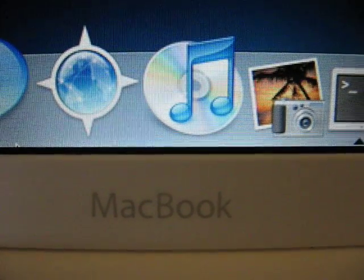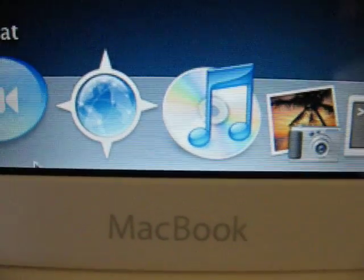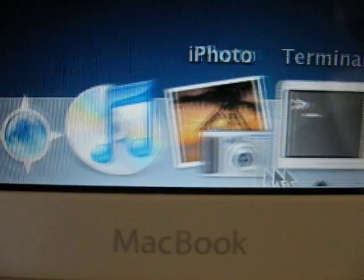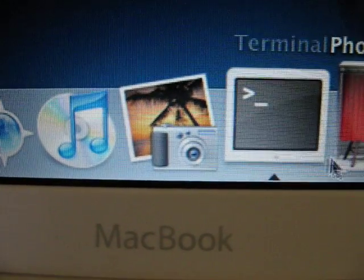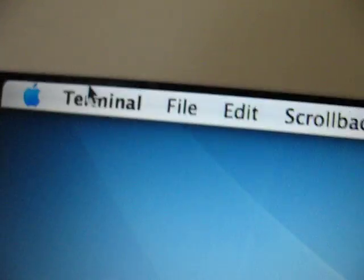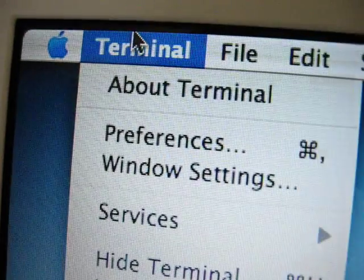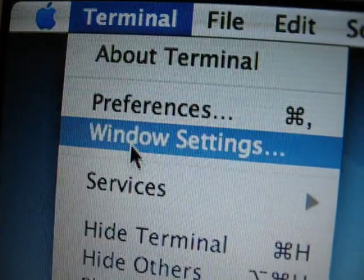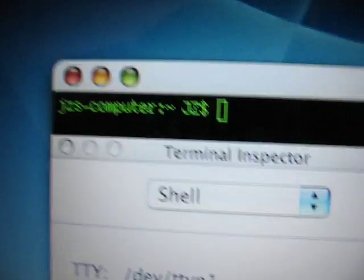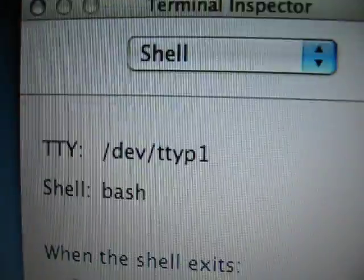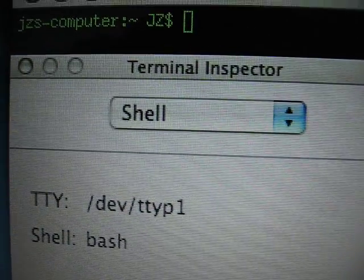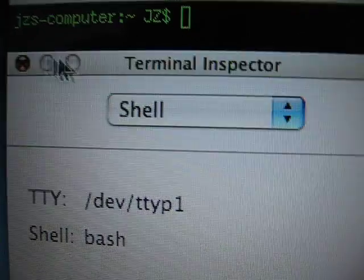Now if you're still using Tiger, here's how you change window opacity settings for your terminal window. What you want to do is come up to Terminal, click on Window Settings, and a terminal inspector dialog will appear.